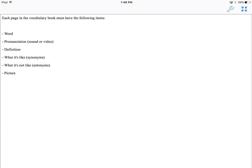So we are creating vocabulary books in Book Creator. This is what the assignment looks like on eBackpack. It has the requirements for each page in their vocabulary book. They have to have the word, the definition, what it's like, what it's not like, a picture, and they have to have the pronunciation.